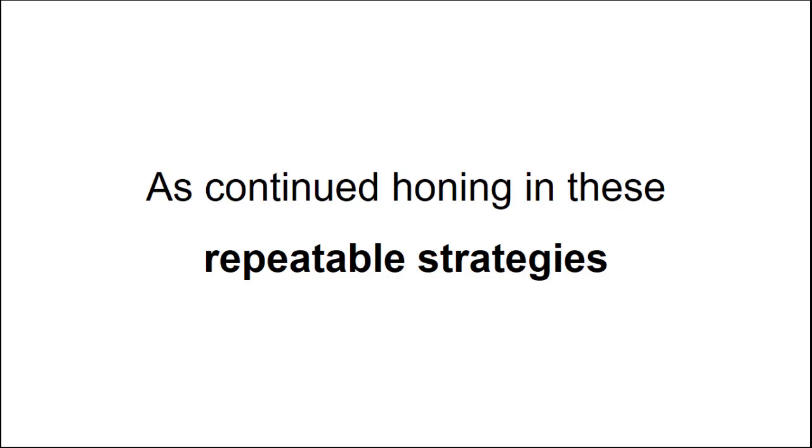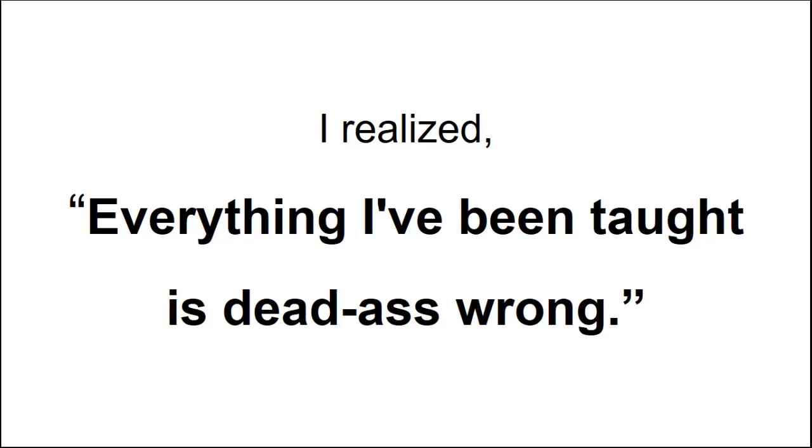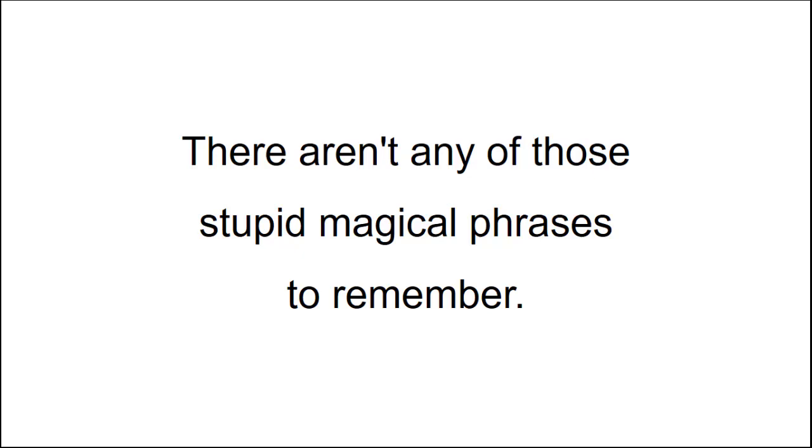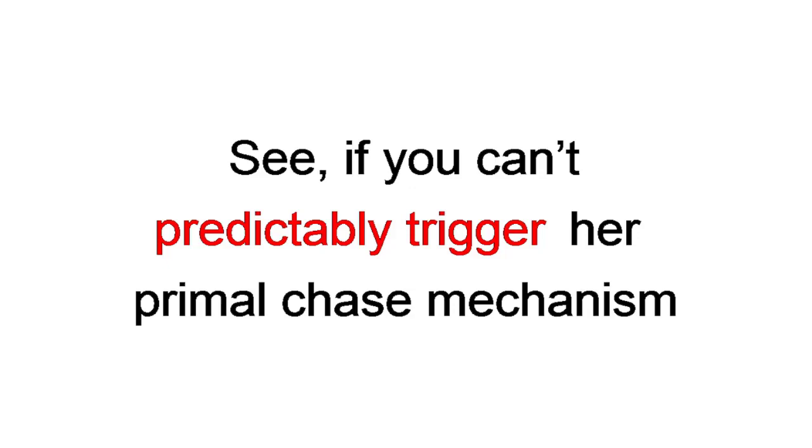As I continued honing in these repeatable strategies, I realized everything I've been taught is dead-ass wrong. Because when you trigger women's primal chase mechanism, which is what dopamine is, there's no gaming. There aren't any of those stupid magical phrases to remember, and there's no lying or making stuff up. Ever. That BS shoots yourself in the foot. See, if you can't predictably trigger her primal chase mechanism, you won't be the guy she hooks up with tonight.